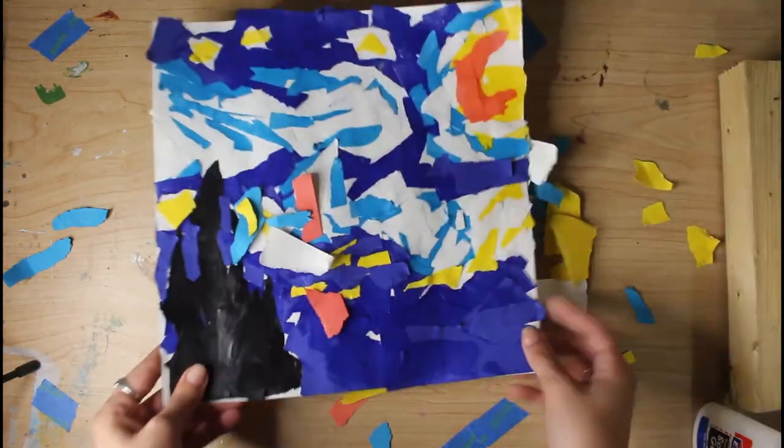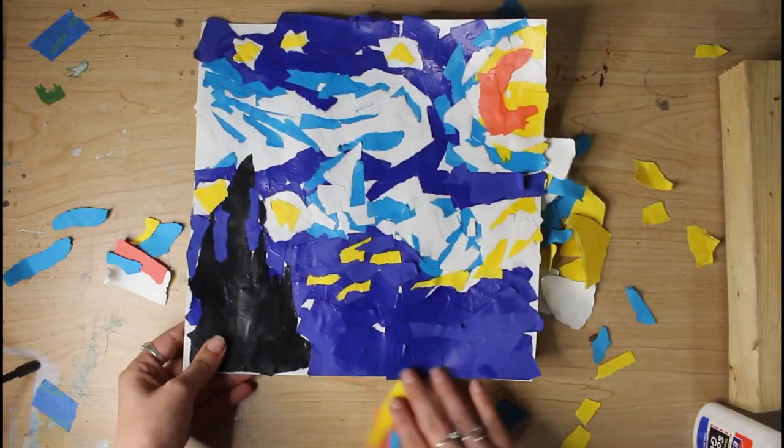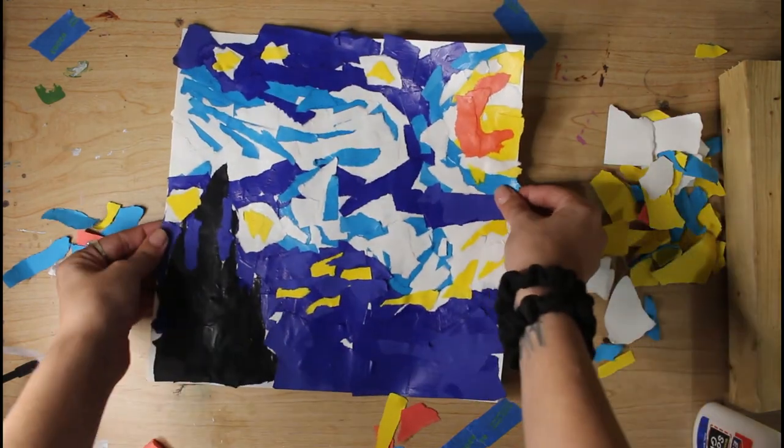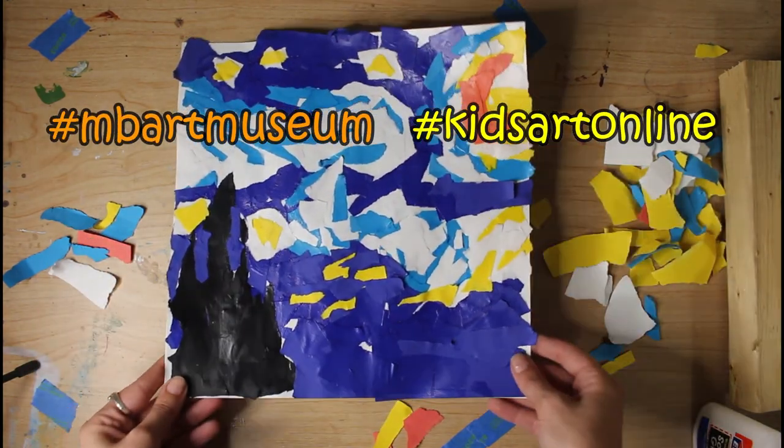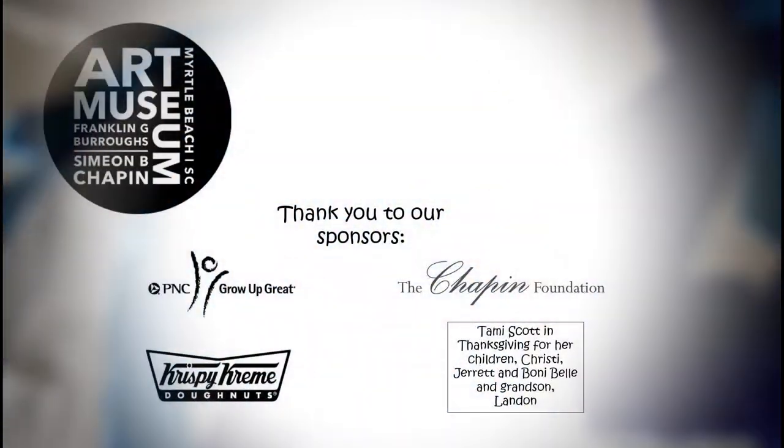And I would love to see your final pieces, so please take a photo of your work and share it on your favorite social media. Hashtag mbartmuseum and hashtag kidsartonline. Thanks guys!